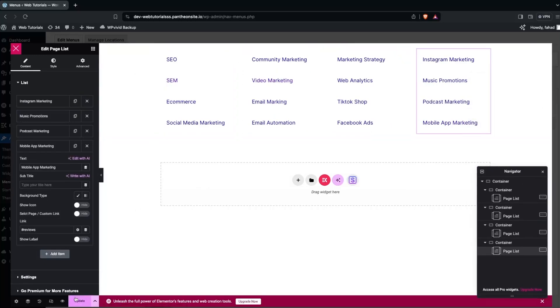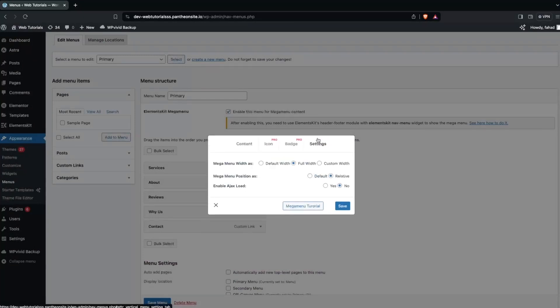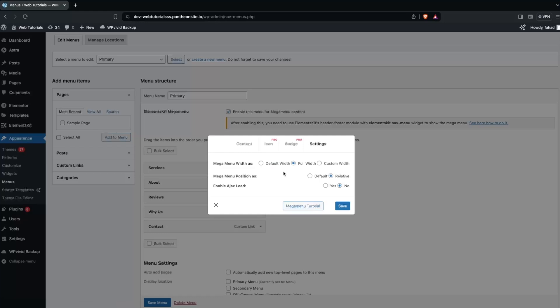We've now updated all columns and can see a full list of services in the mega menu. Close the mega menu editor and review the Settings — here you can see Mega Menu Width, Mega Menu Position, and Enable Eject Store. The width has three values, position has two values, and eject store has two values. Unfortunately, the icon and page options are part of the pro version and can't be used in the free version. Click Save.